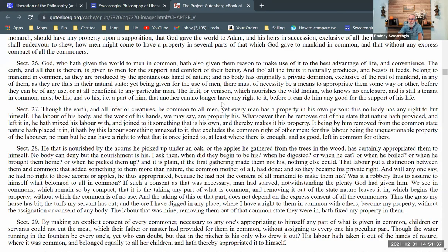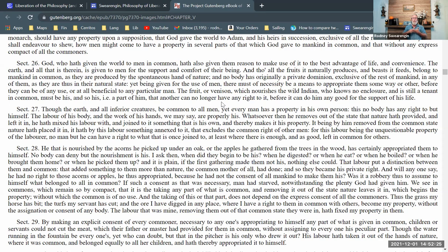'It being by him removed from the common state nature hath placed it in, it hath by his labor become something next to it added to it that excludes the common right of other men. For this labor being the unquestionable property of the laborer, no man but he can have a right to what that is once joined to — at least where there is enough and as good left in common for others.' So once I put labor into something it's mine, because my labor naturally belongs to me. When I add labor value to something nature provides, that's what allows me to legitimately take it as my own, as long as there is enough quantity and quality of goods for the subsistence of everyone else.